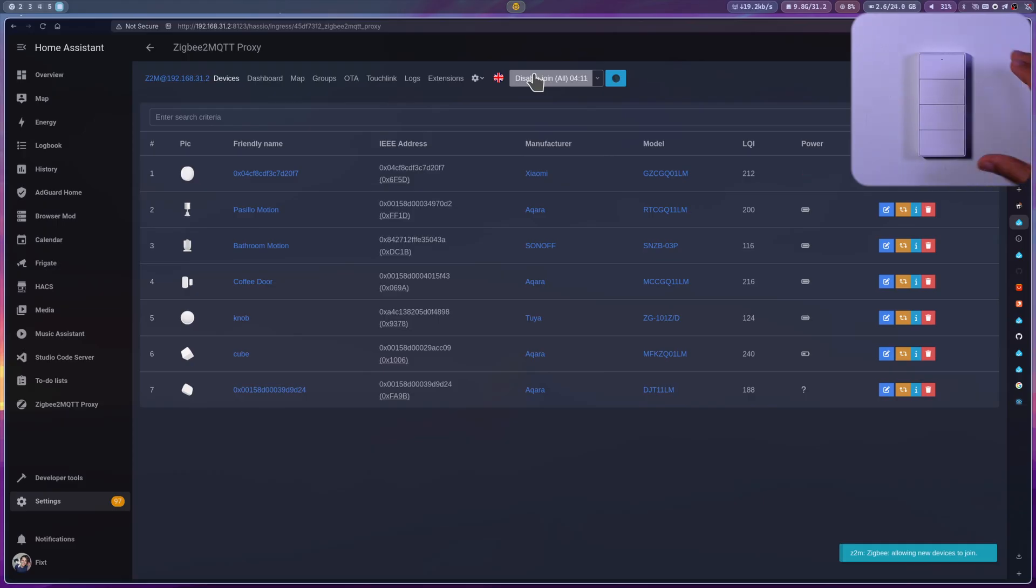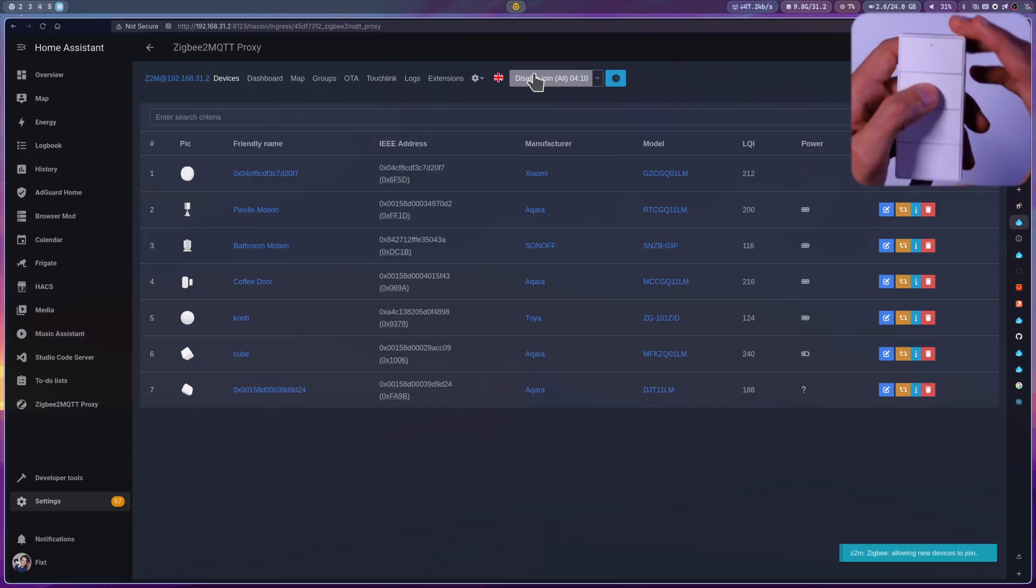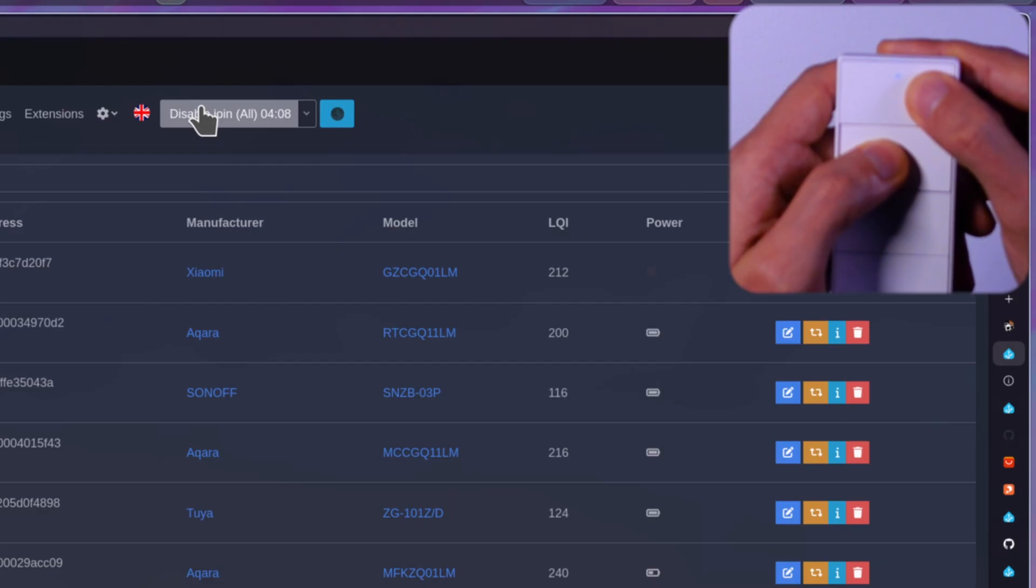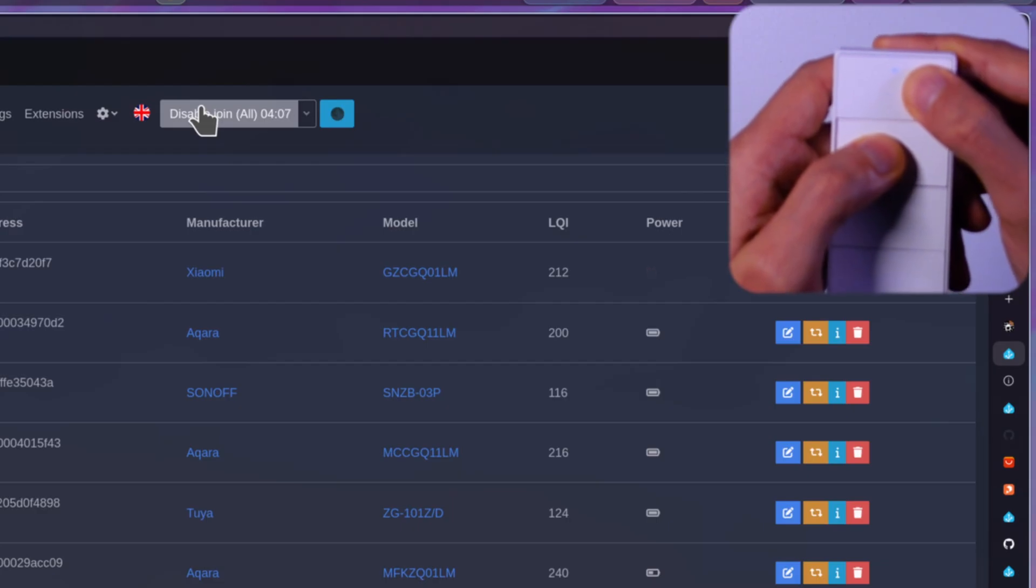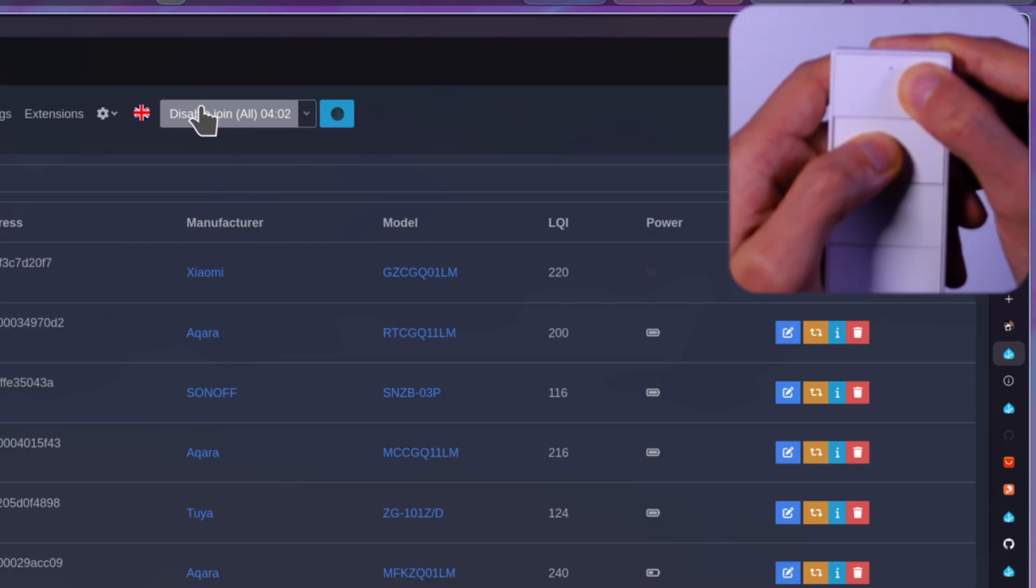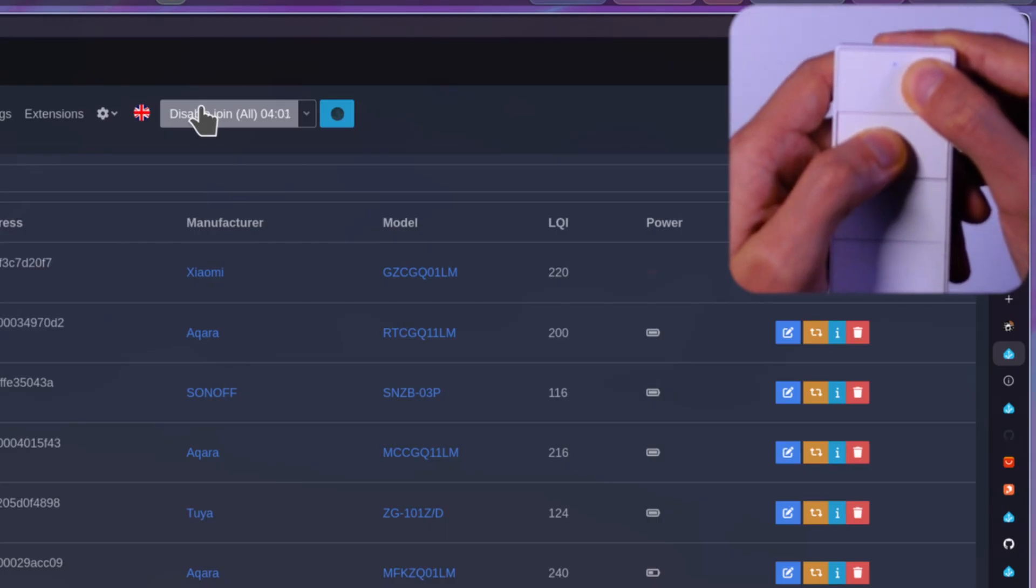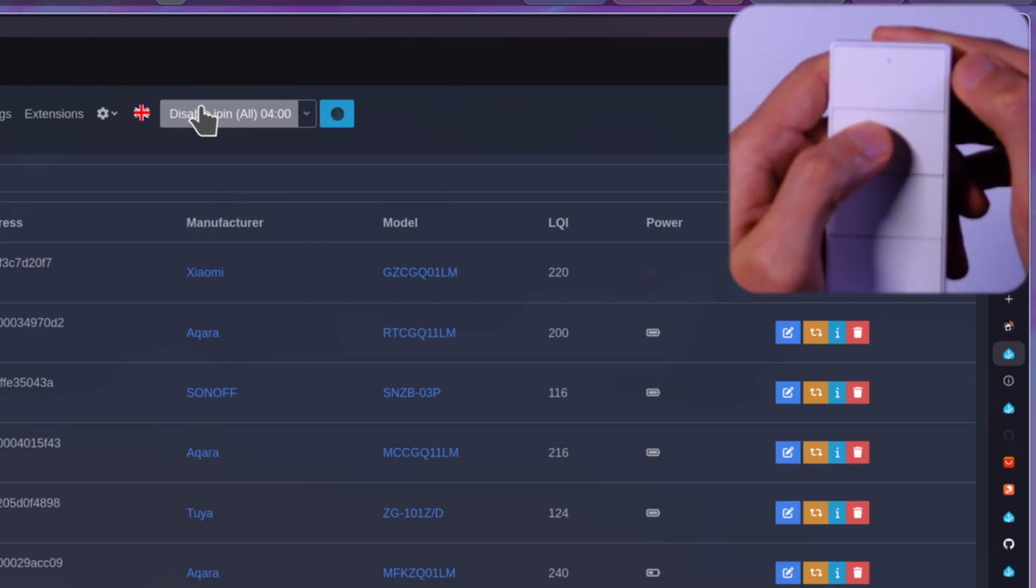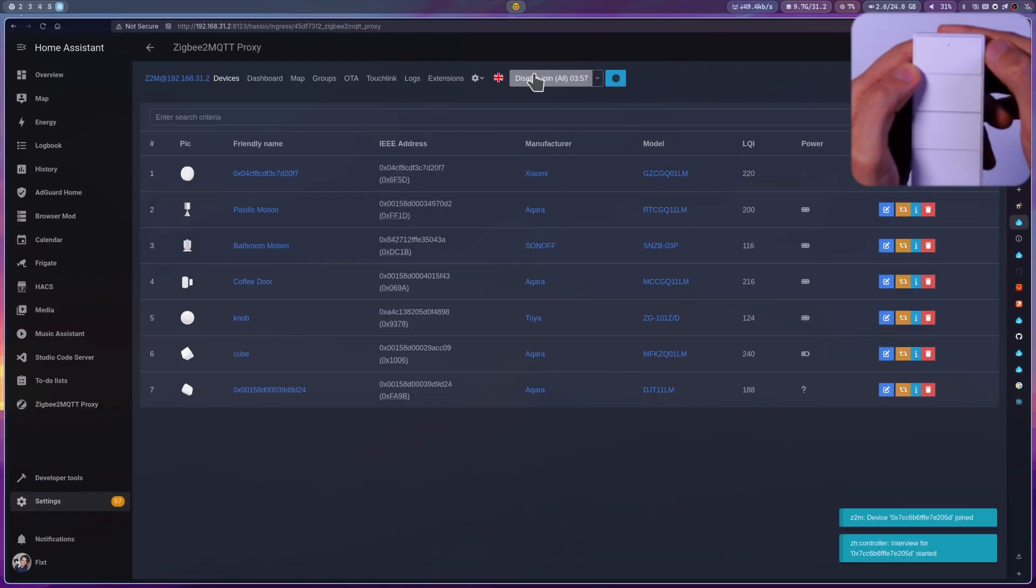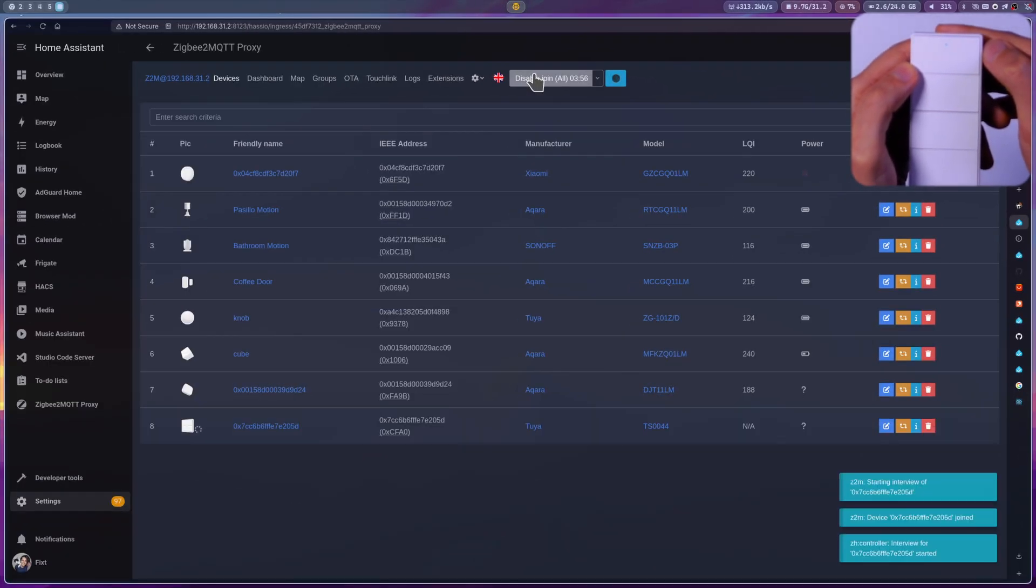And then, to put the device in pairing mode, we need to press and hold the first and second buttons until the LED at the top starts blinking. Then, just release the buttons and wait for it to be configured by Zigbee2MQTT. And that's it!